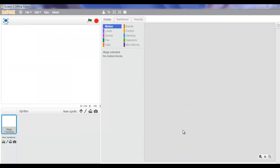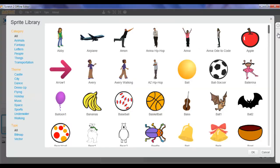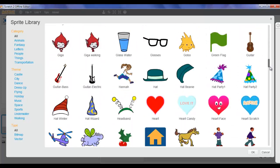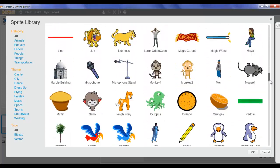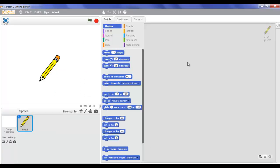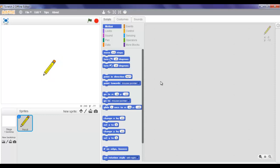So let's start by getting a new file. Now I've got a new file. What I'm gonna do is click on this to choose a sprite from library. I'm gonna go down and take this pencil and press okay. We're gonna decrease the size of it a bit - click on shrink and shrink it. That's good enough.